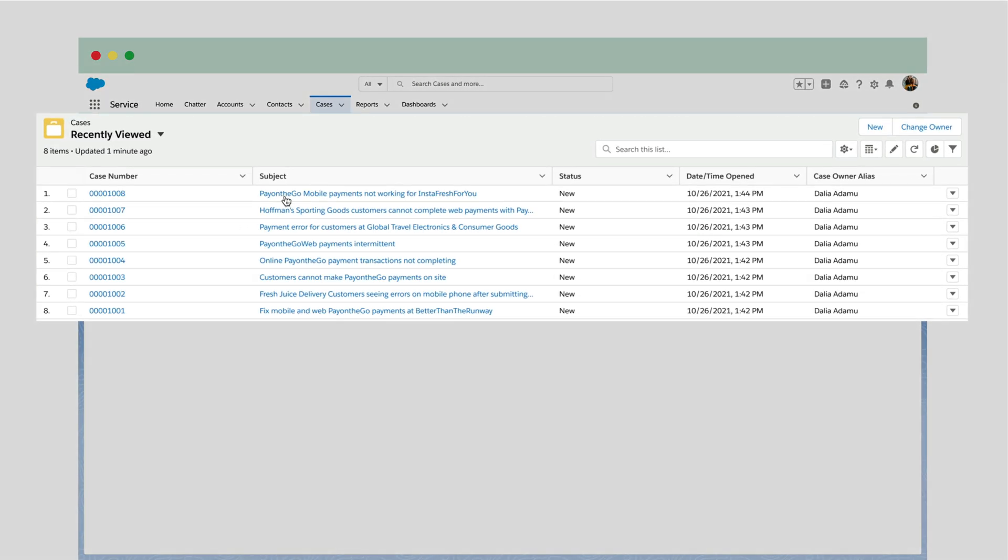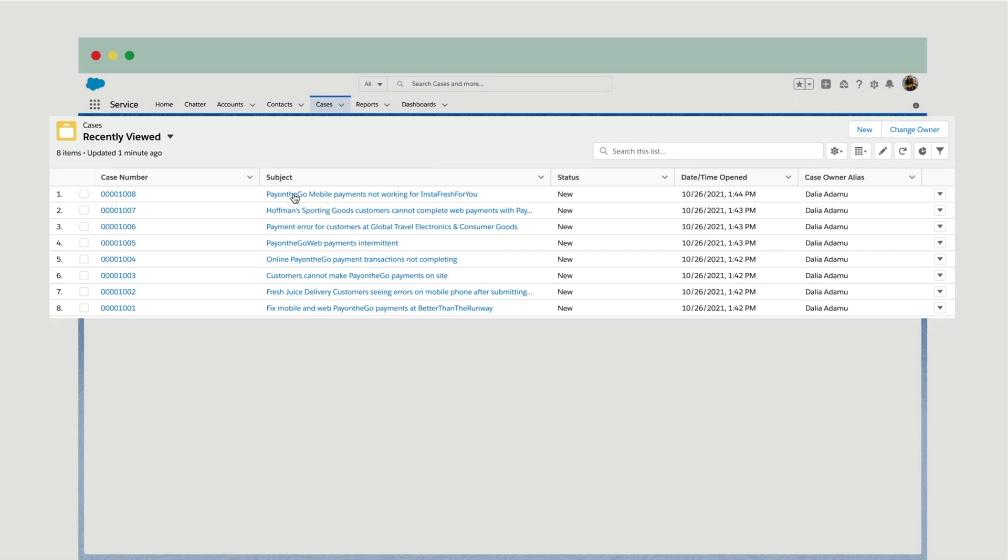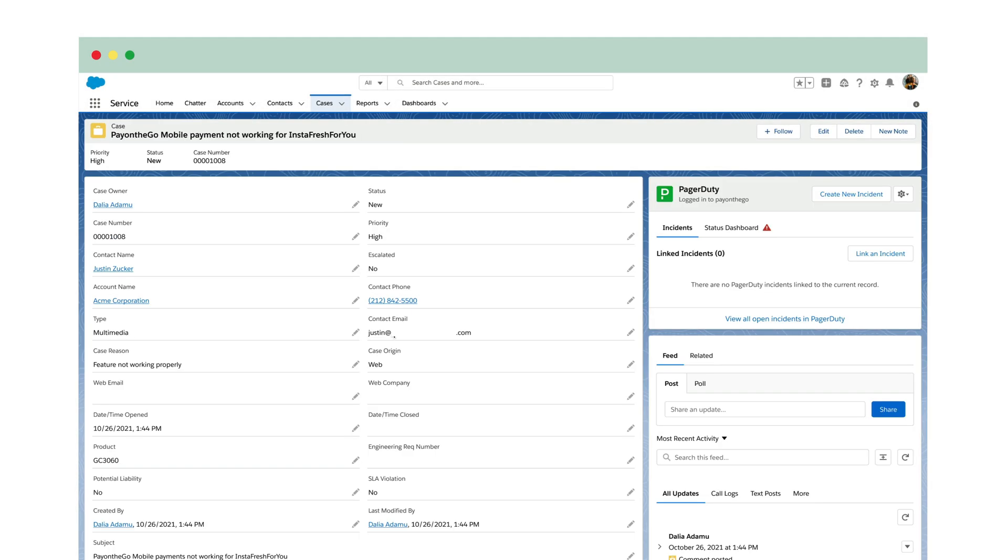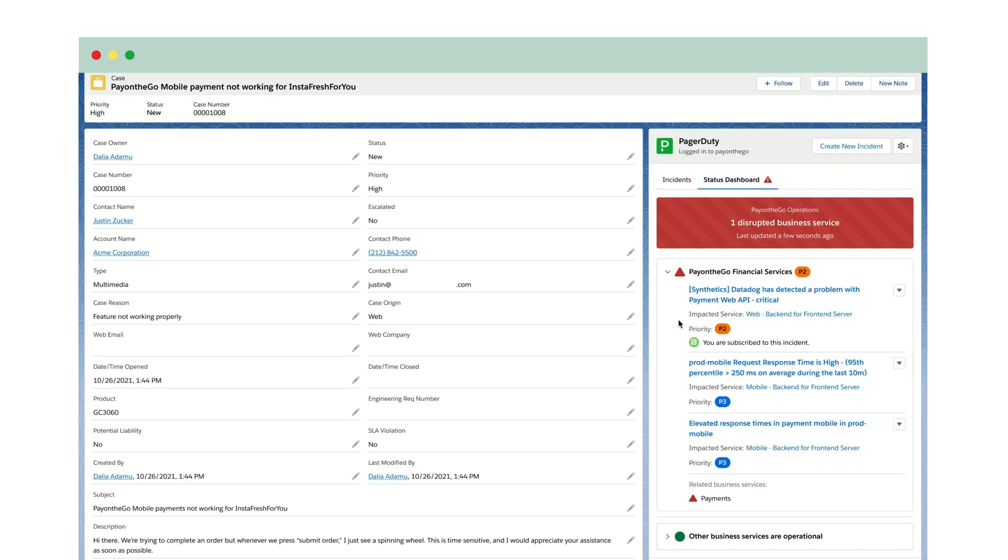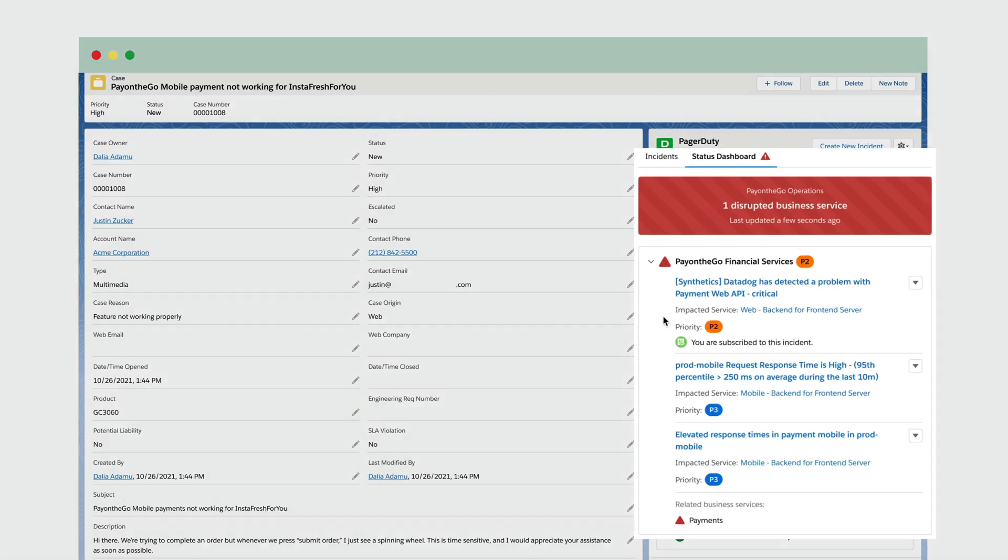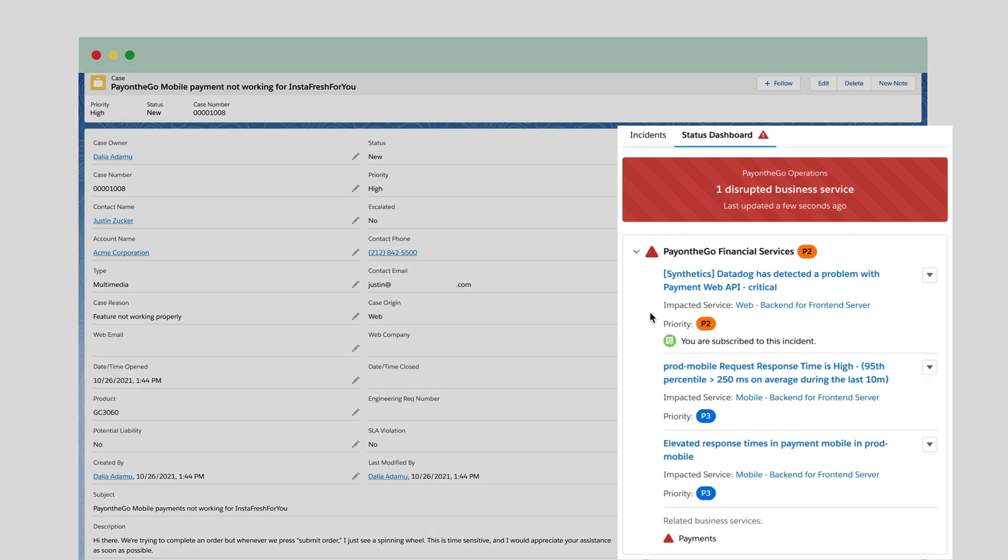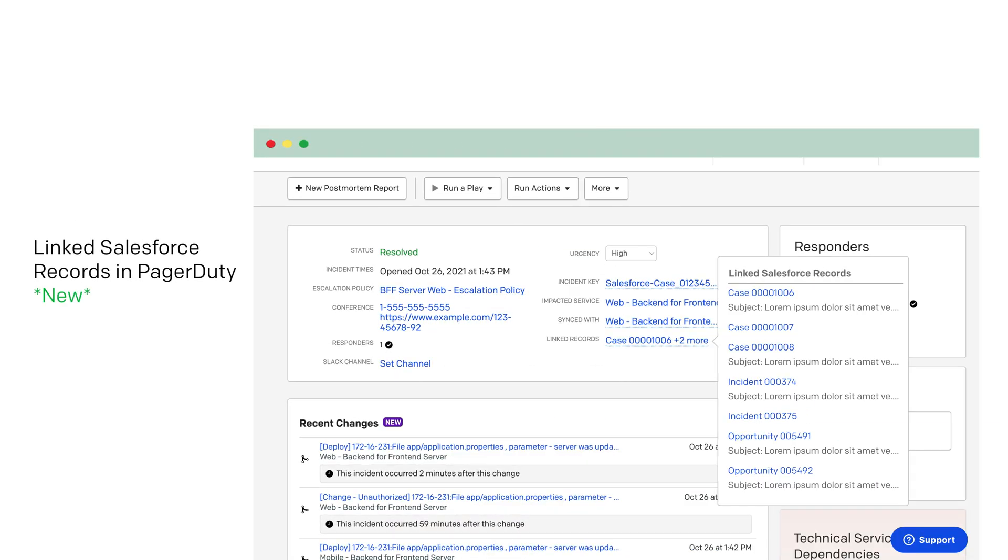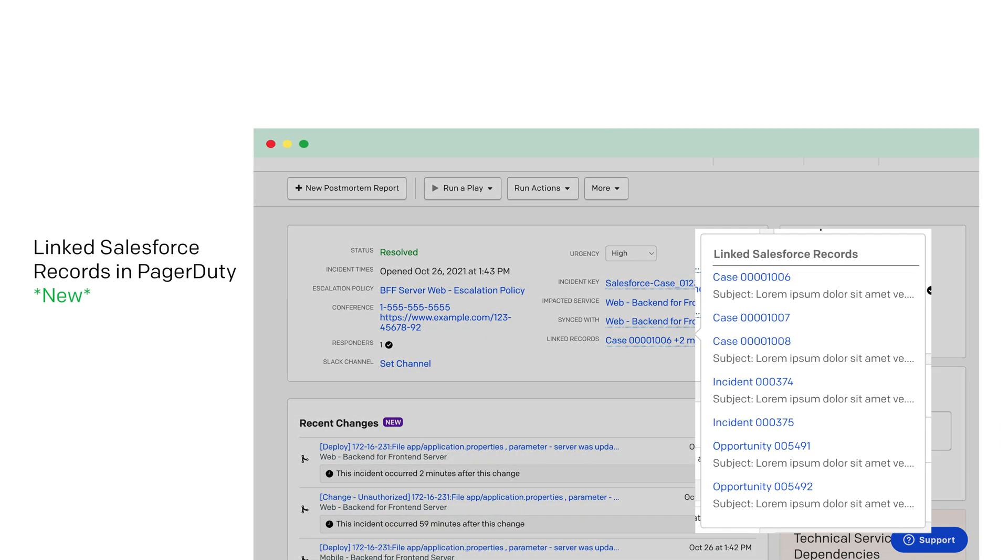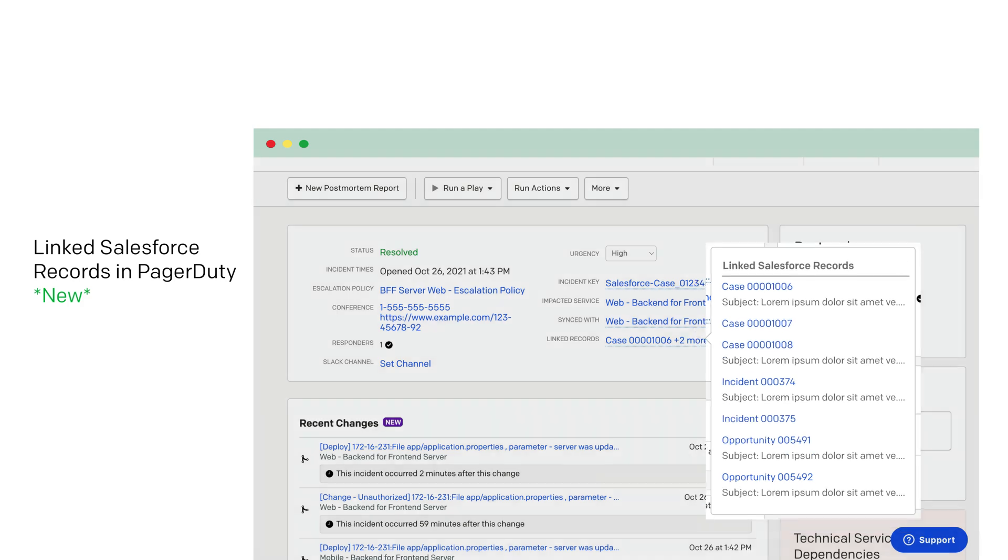Yikes! Let me check if there are any ongoing incidents with engineering in the status dashboard before I quickly get back to our customers. PagerDuty arms Pay On The Go's customer-facing teams with full visibility into the information they need during critical incidents so they can keep their customers, like Hoffman's, happy. I'll link this case to the ongoing incident so the team is aware of the customer impact so far.